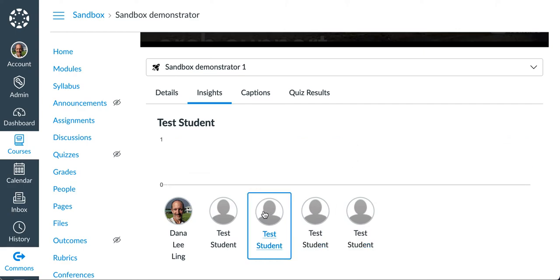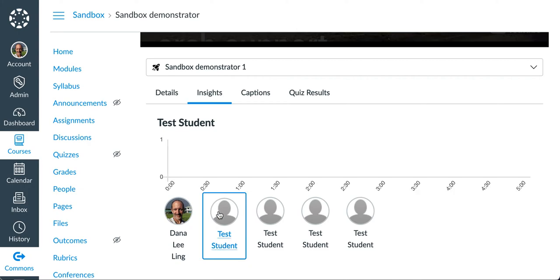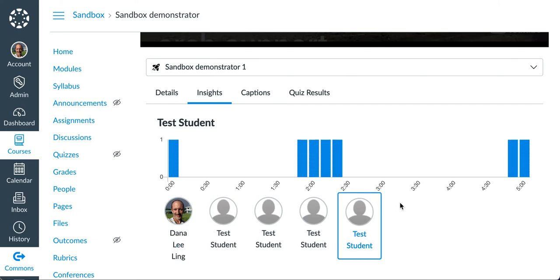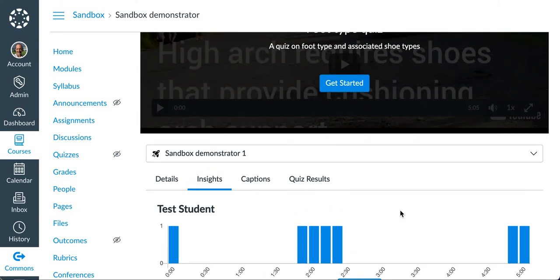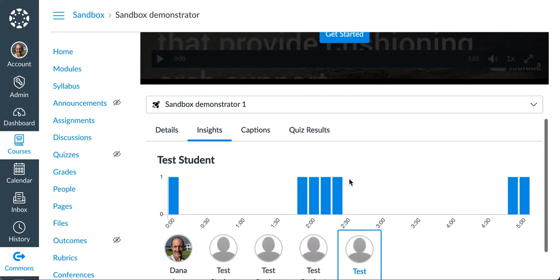They're showing you that one didn't watch at all. That one didn't watch at all. Those guys didn't watch anything. And I haven't watched my own video. But that's what that's showing me. It's showing me what the student actually watched. And that's another powerful capability of studio.